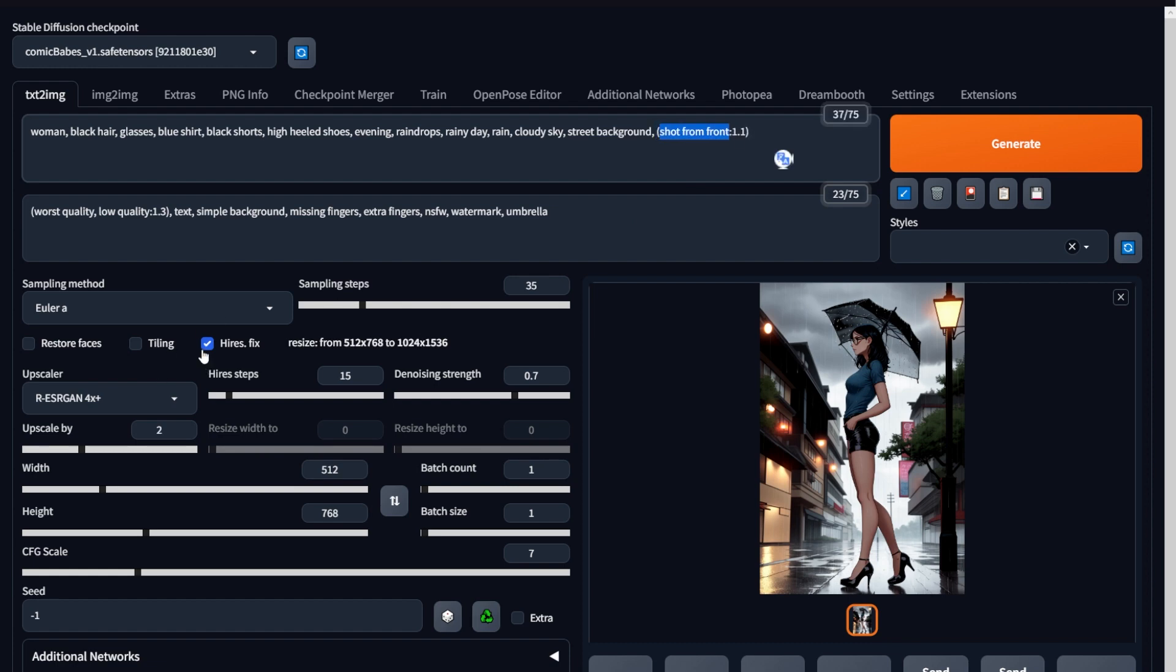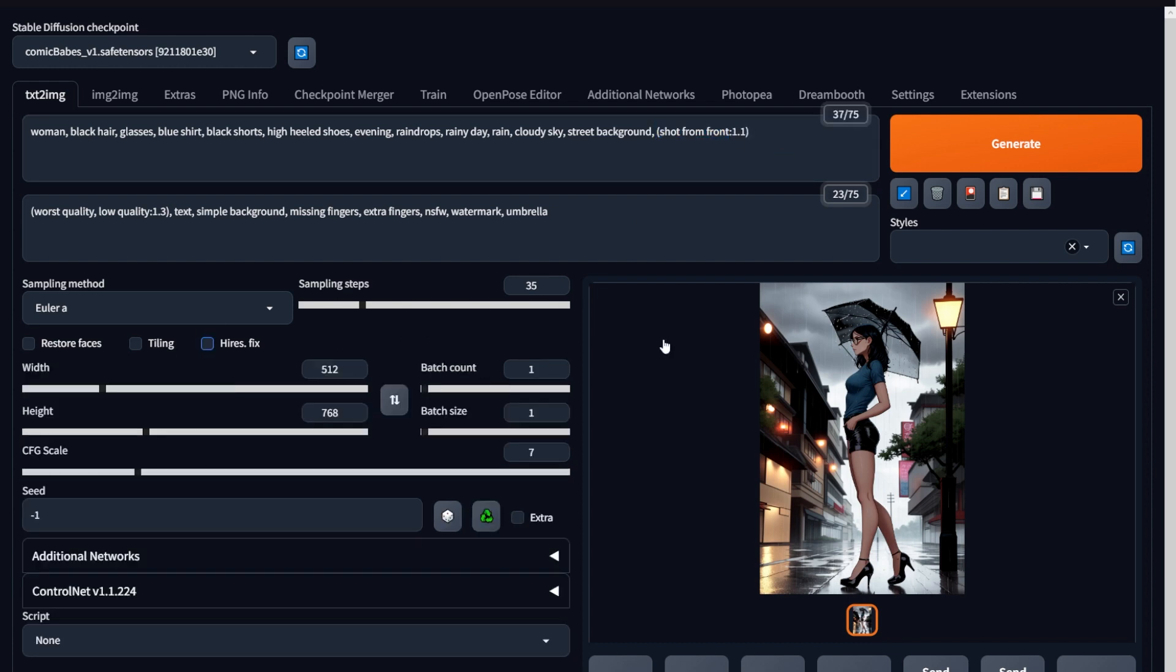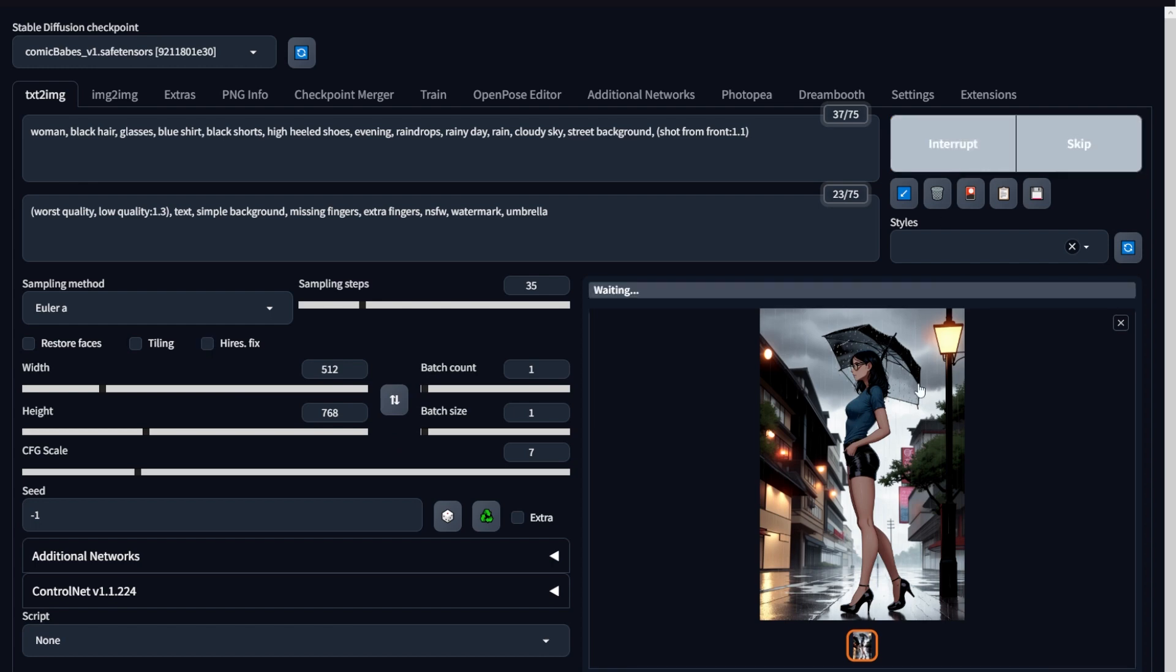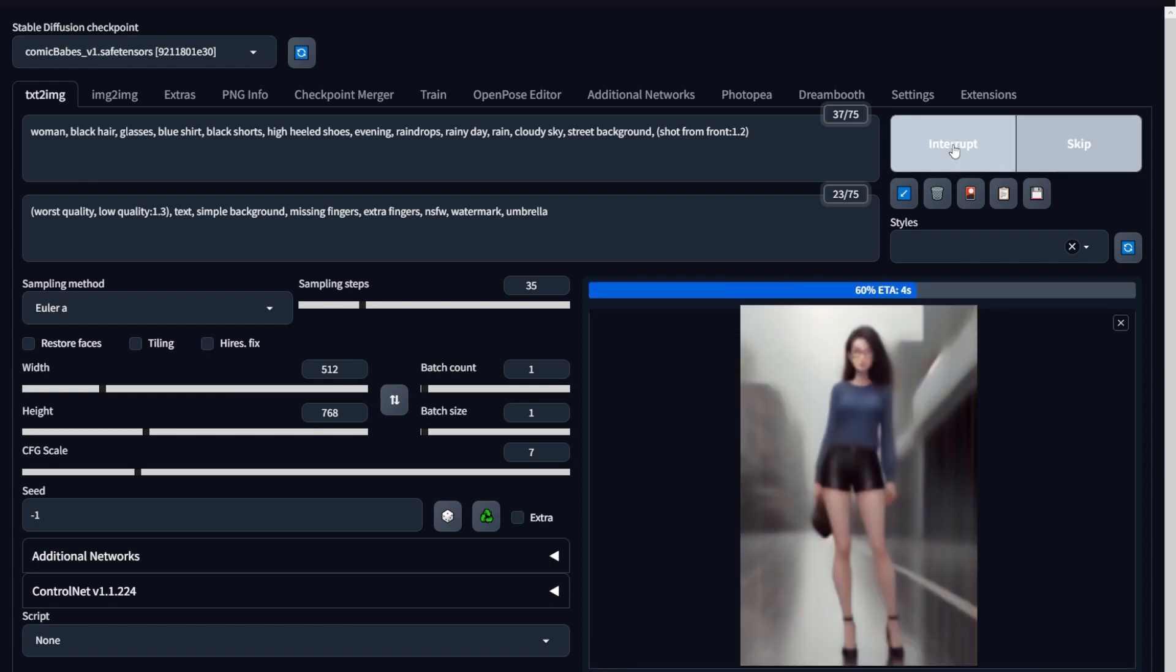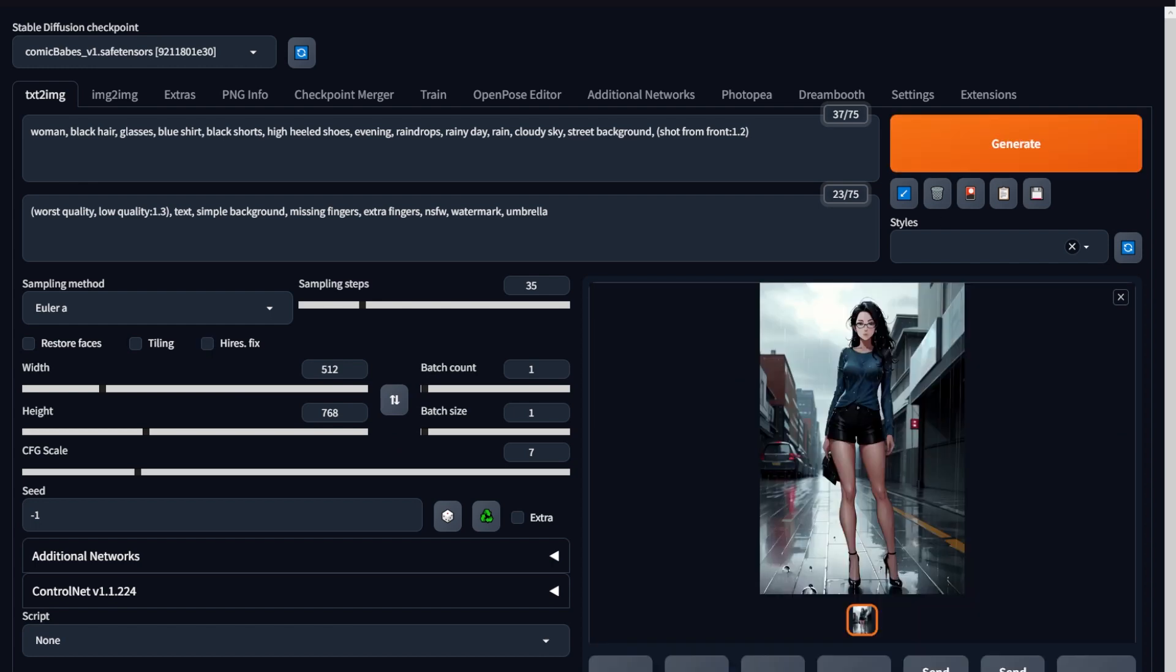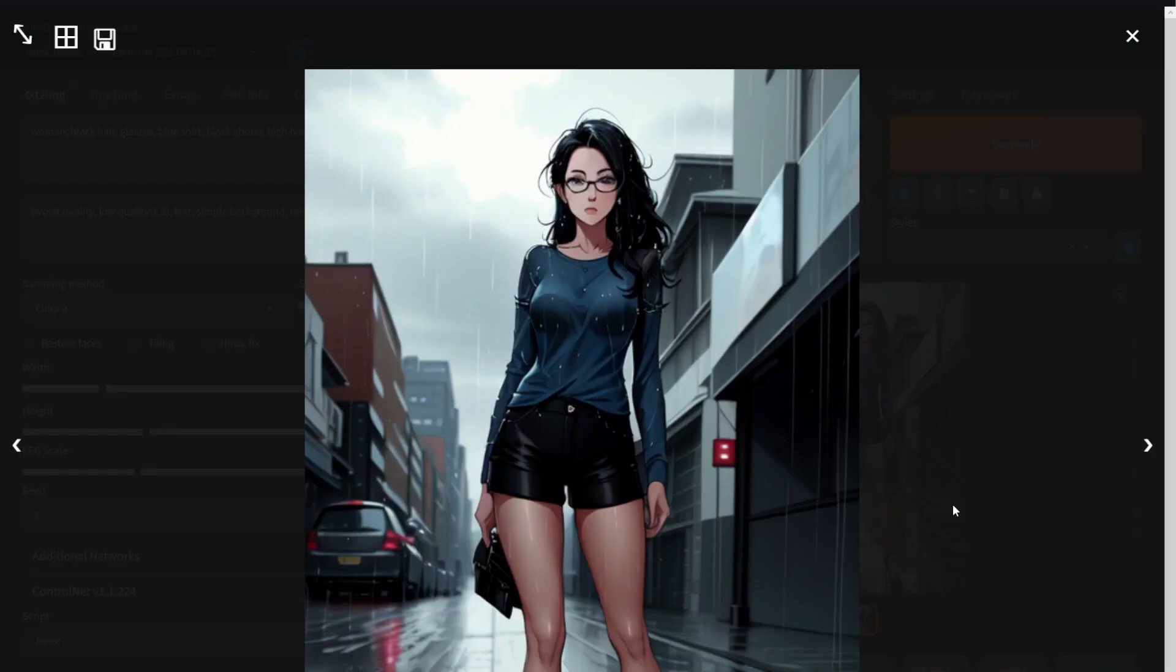I'm also going to remove the hires.fix since I want to save a bit of time, especially now that you know how that works. And there you go. Now we've got a very nice art without an umbrella and shot from the front.